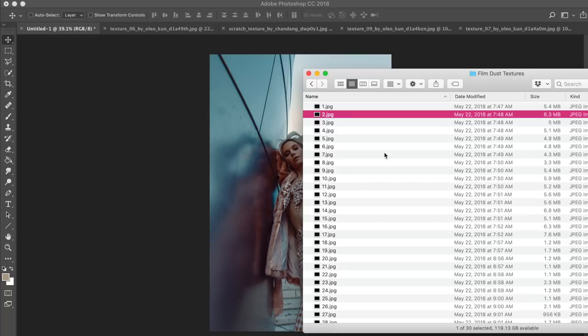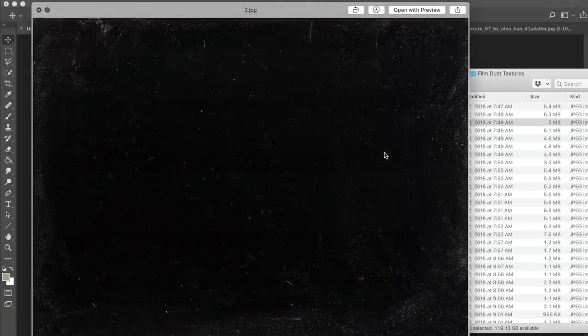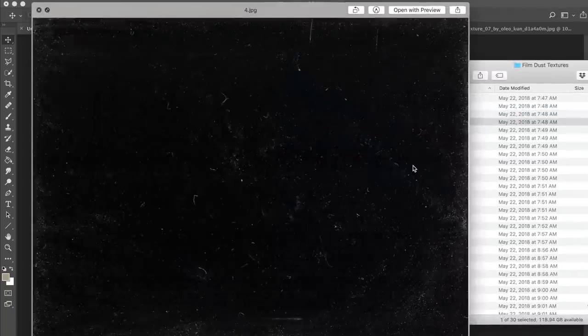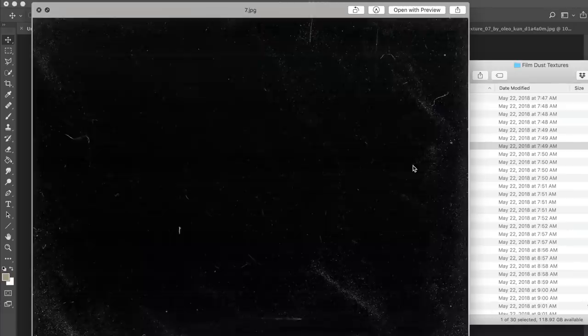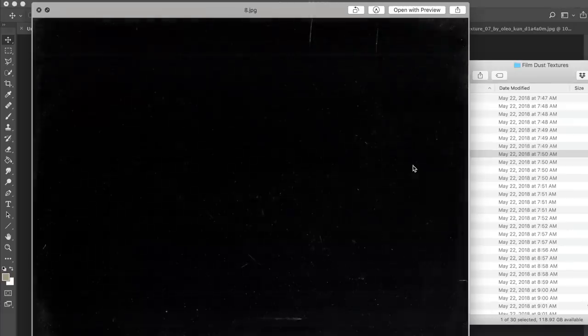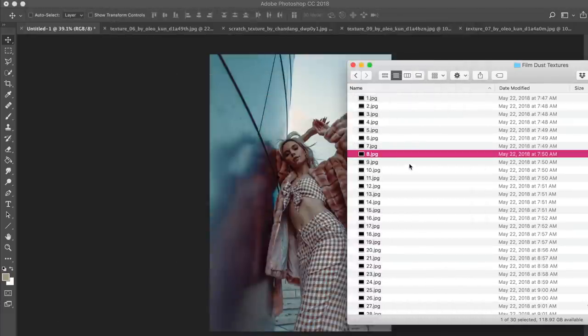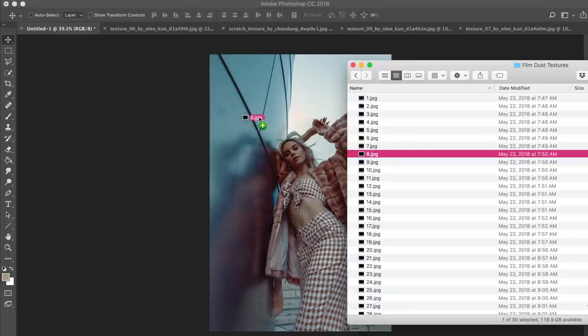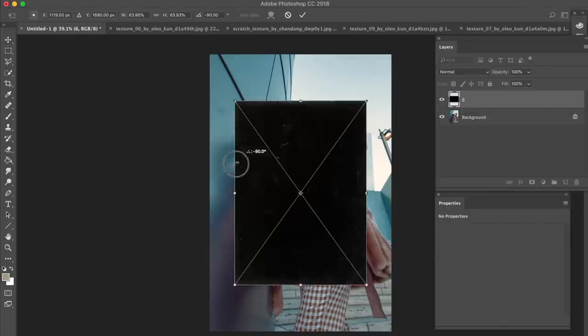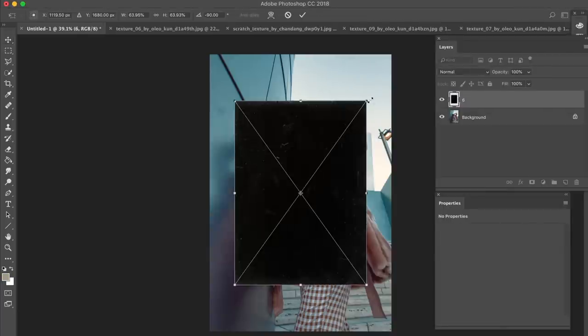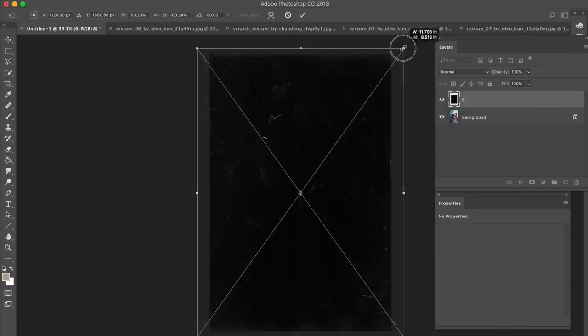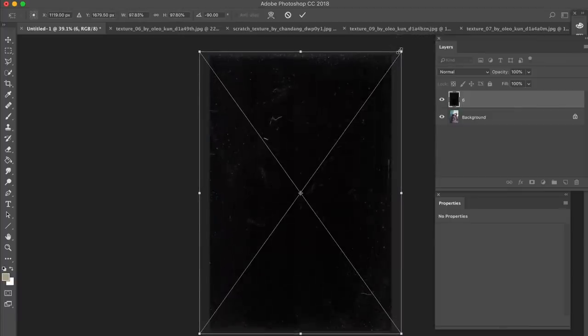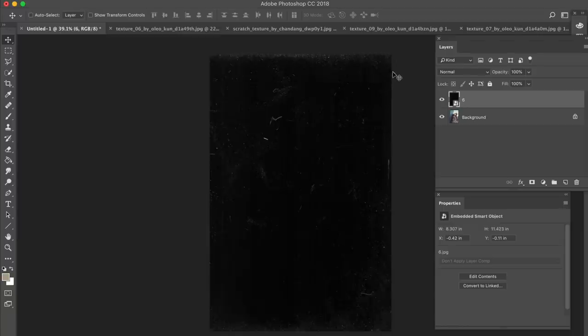So what you're going to need first is the film dust textures themselves. I found this amazing pack online. I'm going to link down below. I got really lucky with these ones, actually. These are pretty good. So they look like this. Just a really good variety. So what you want to do is just drag them from your folder directly onto your image in Photoshop, and then use the transform tool to just adjust the size of it, and then press enter when you're done.